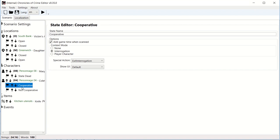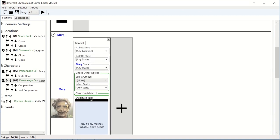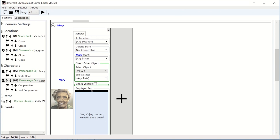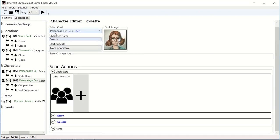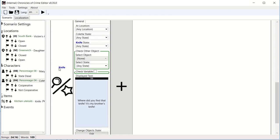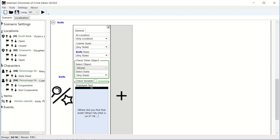Now that I've created states, let's go back to us talking to Colette about her mother. So when we're going to scan her, now what we're going to say: if Colette state is not cooperative, then she's going to say, yes, it's my mother. What? She's dead. I have no idea what is going on. Let's say that we found the DNA of Colette on that kitchen stencil. And that's when we show her. I'm going to go down to items. Now we're going to scan the knife to show her that we find her DNA. Where did you find that knife? What? My DNA is on it. Okay. I will tell you the truth.